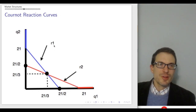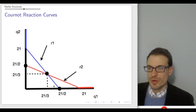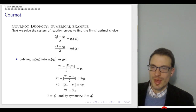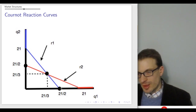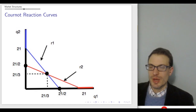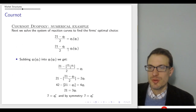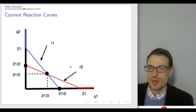Looking at the reaction curves: Q2 is on the vertical axis and Q1 on the horizontal axis. The equilibrium is where these reaction curves cross. Firm one's reaction curve has an intercept of 21 over 2 — when Q2 is zero, firm one is a monopoly and its optimal choice is 21/2. That's firm one's monopoly outcome. By symmetry, when Q1 is zero, firm two is the monopoly and its optimal choice is also 21/2, which is 10.5.